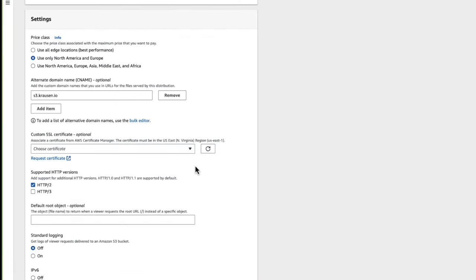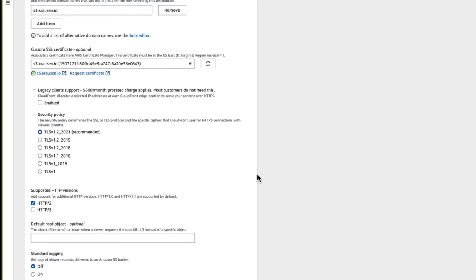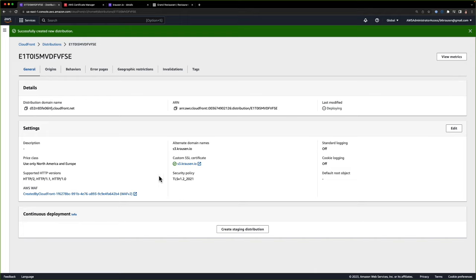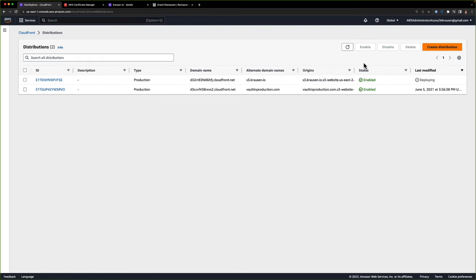We can go back to our distribution. We need to click Refresh next to the certificate, and if we click the dropdown, we can see our new certificate here — s3.krausen.io. We'll click that, leave all the other defaults, and click Create Distribution. CloudFront can take 20 or more minutes to fully deploy. I'll go back to distributions, click Refresh, and you can see on the right it says deploying. I'll pause the video, wait for that to complete, and then we'll go ahead and test it.